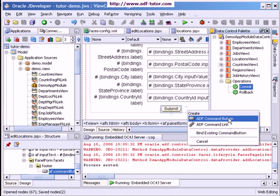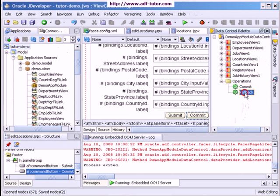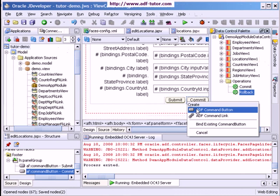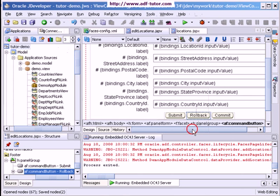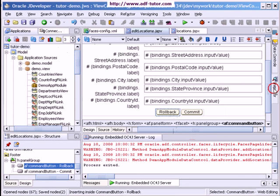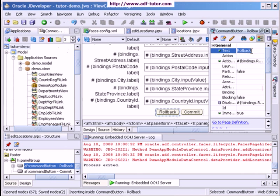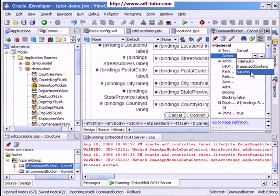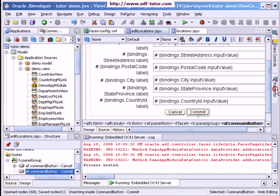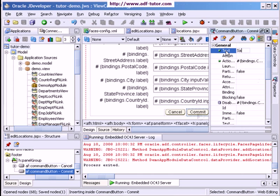I will add a button as 'commit' and another one as 'rollback'. I will delete the submit button. In the Property Inspector I will change the rollback button label to 'cancel' and set the action as 'success' and save. For the commit button I will also change the label to 'save'.